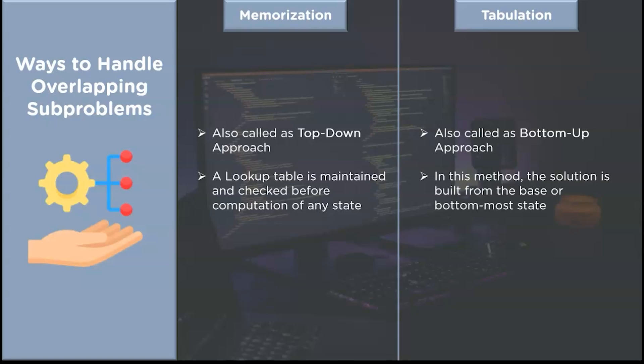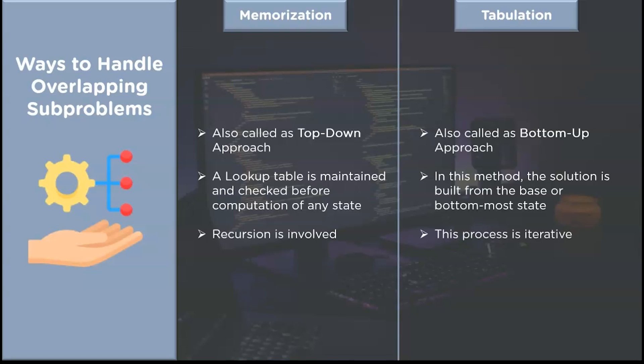For the top-down approach, we maintain a lookup table. When we compute any sub-problem, we store results in the lookup table, and when that sub-problem recurs, we directly fetch its value from the lookup table. Whereas in the bottom-up approach, the solution is built from the bottom-most case. Additionally, the memoization process is recursive, while the tabulation process is iterative.